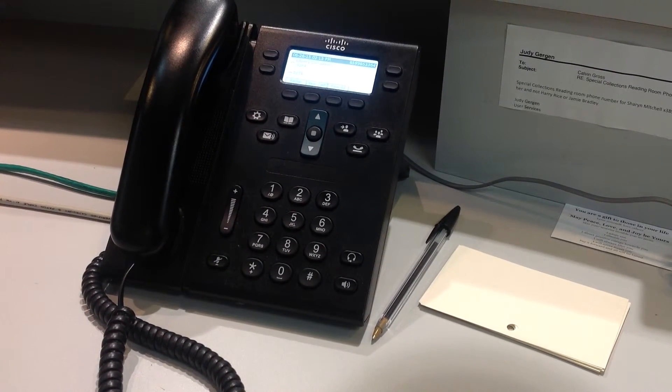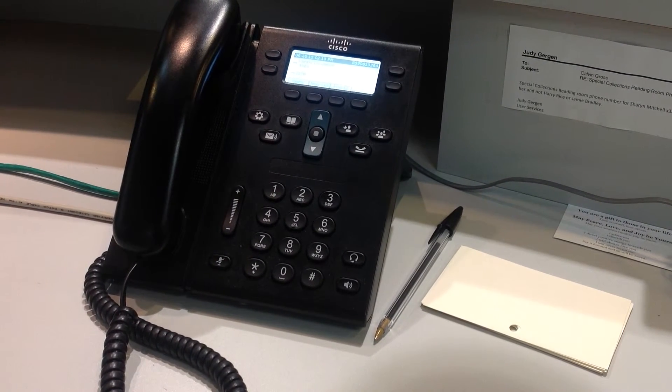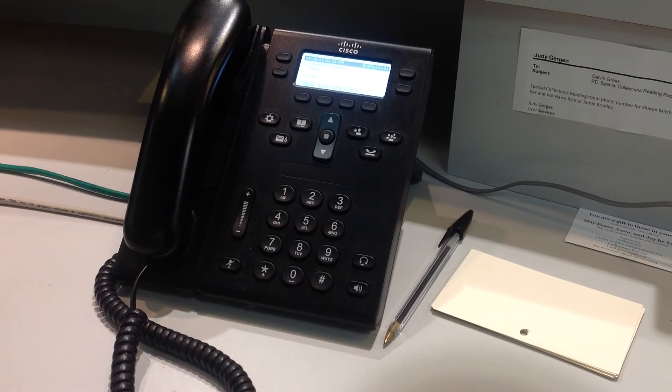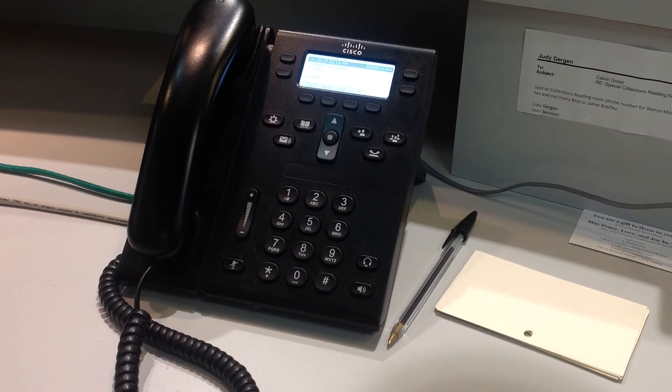While speaking on the phone to patrons, always remember to be polite and courteous.